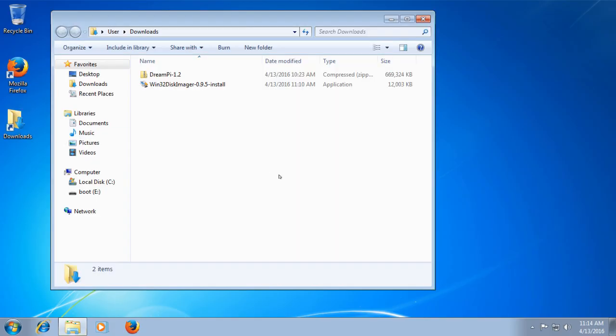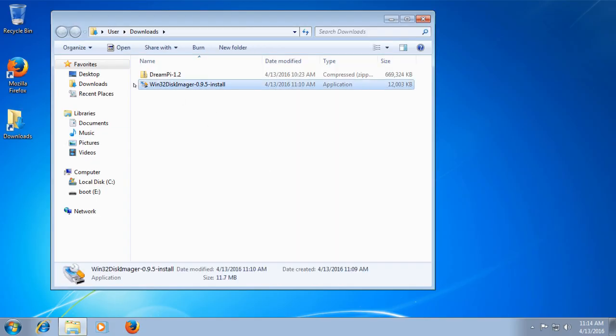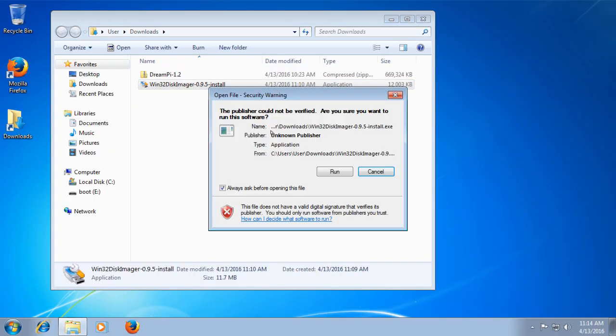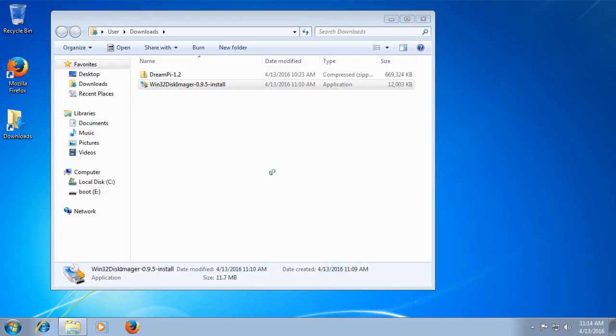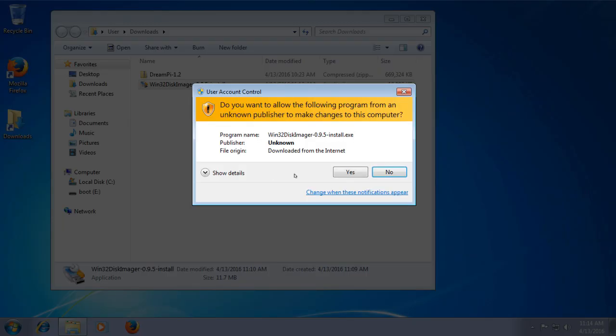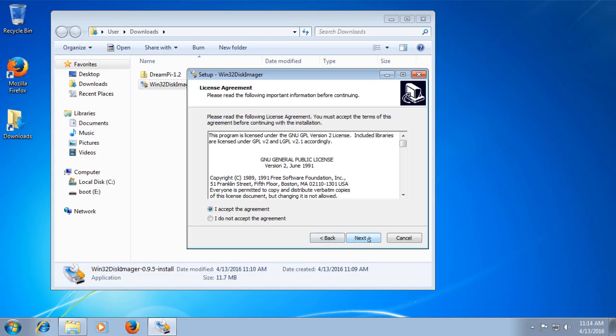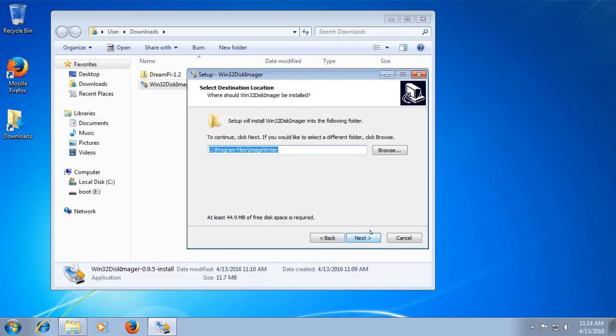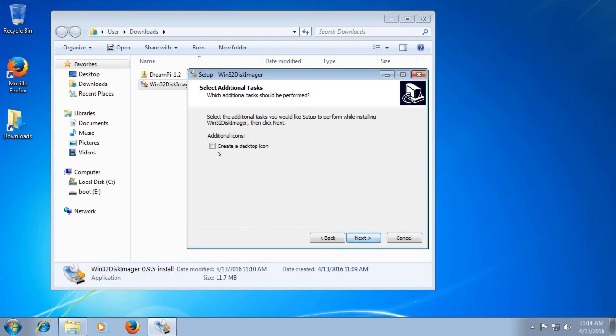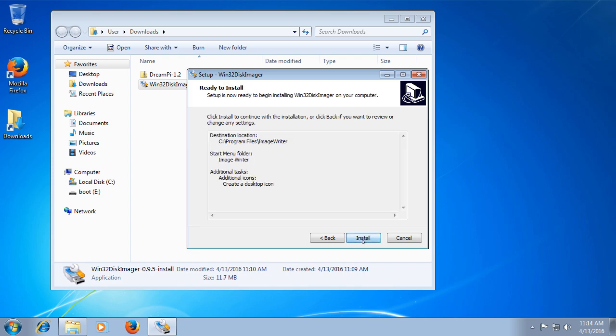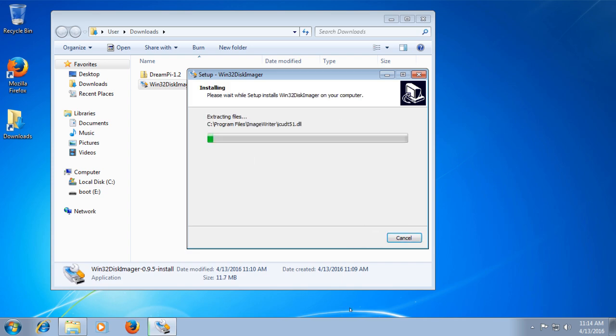The next thing we'll have to do is install the Win32 disk imager. So just double click on that. Click run. Click yes at the security prompt. Click next. Accept the agreement. Next again. Next again. Next again. And we can create a desktop icon just to make it easy to find. And click install and wait for it to finish.